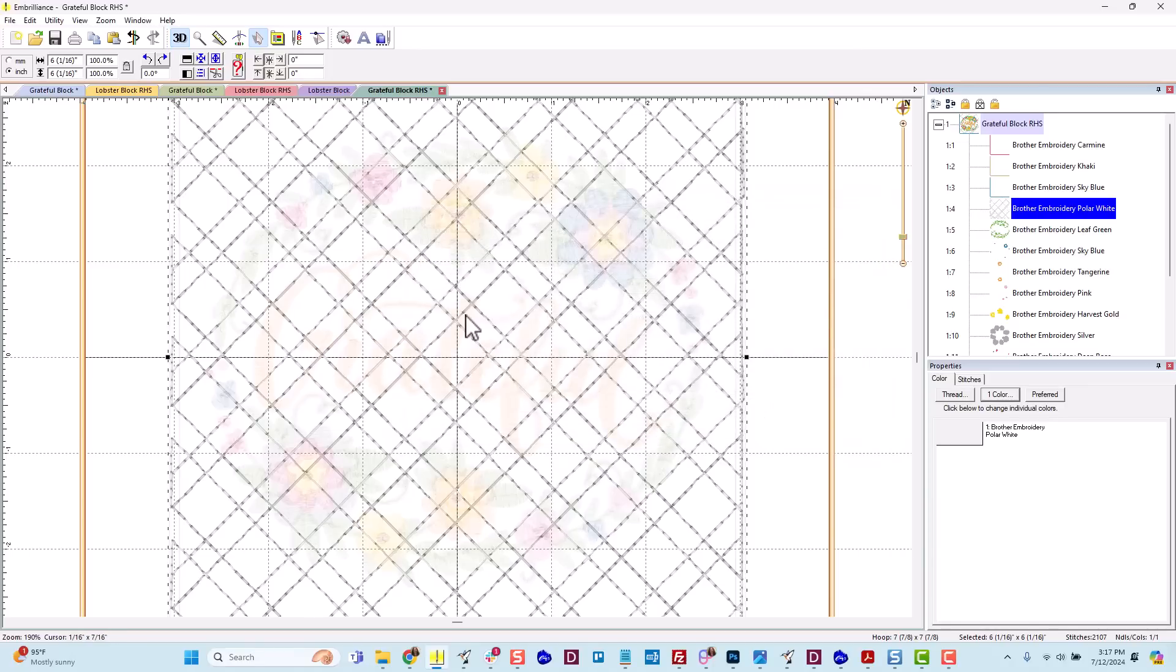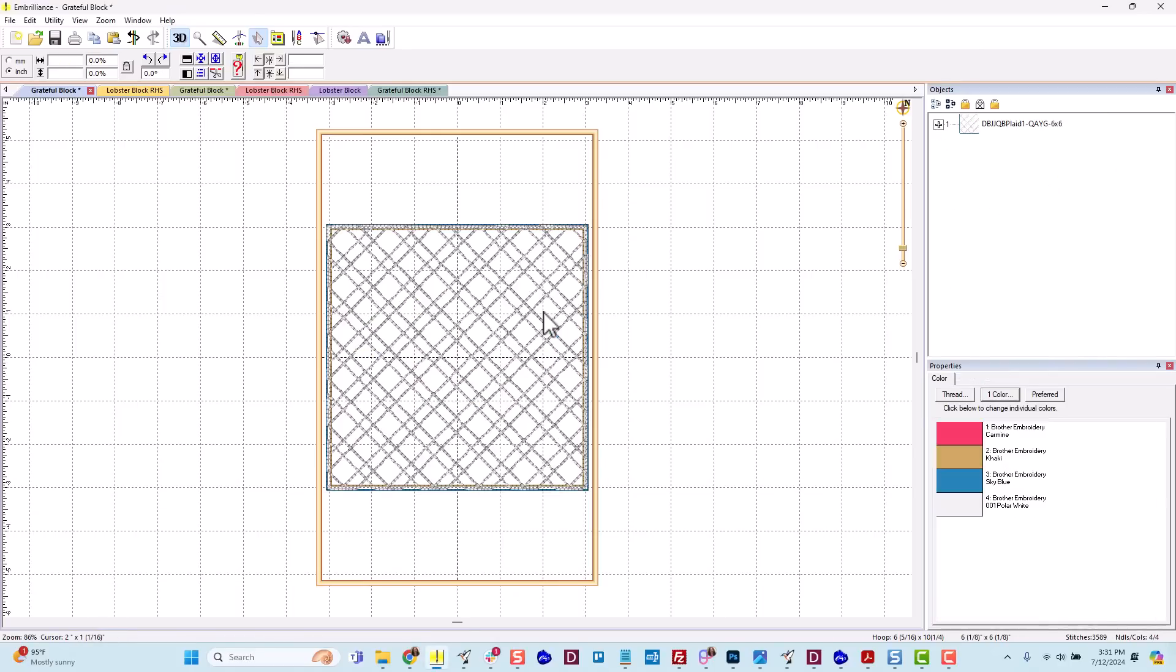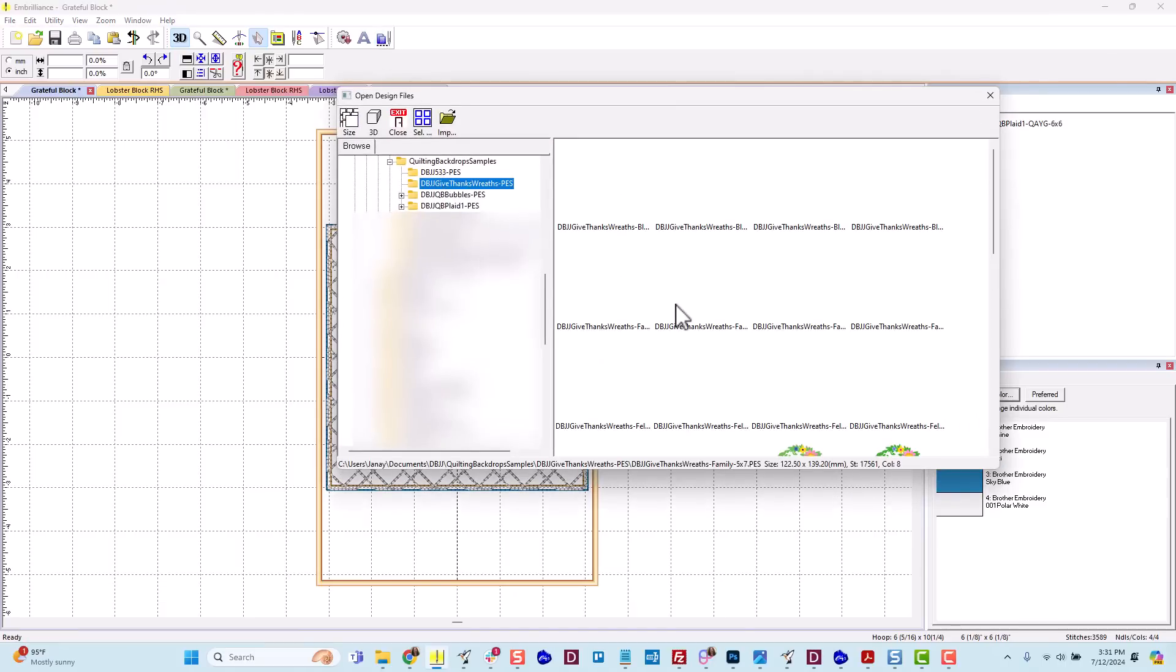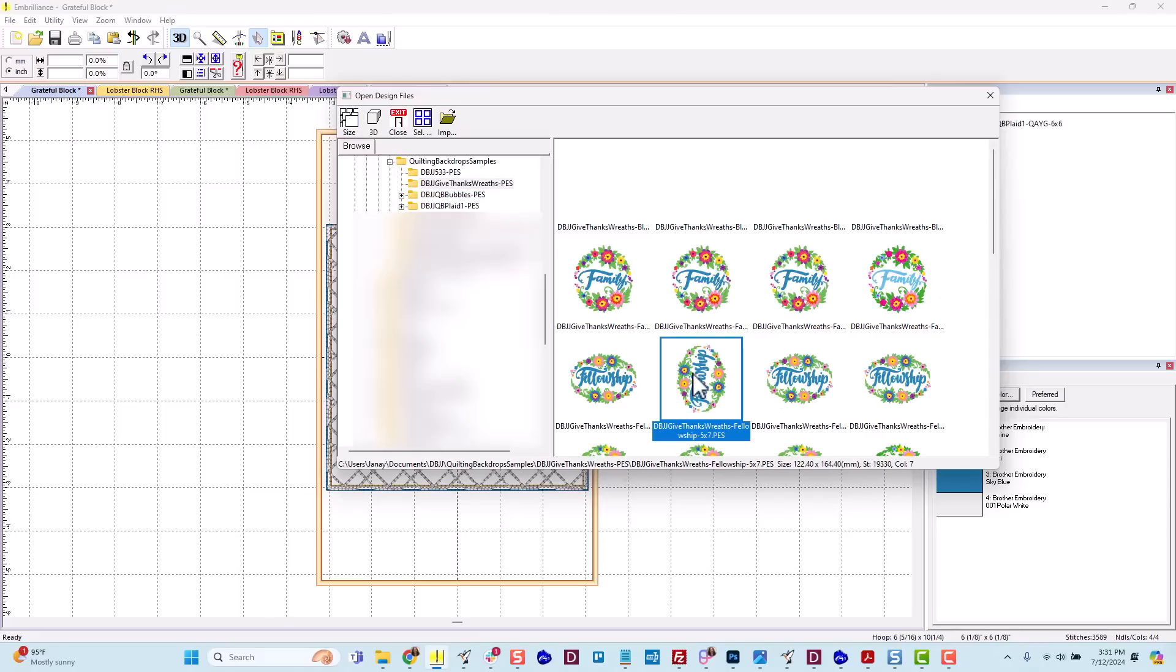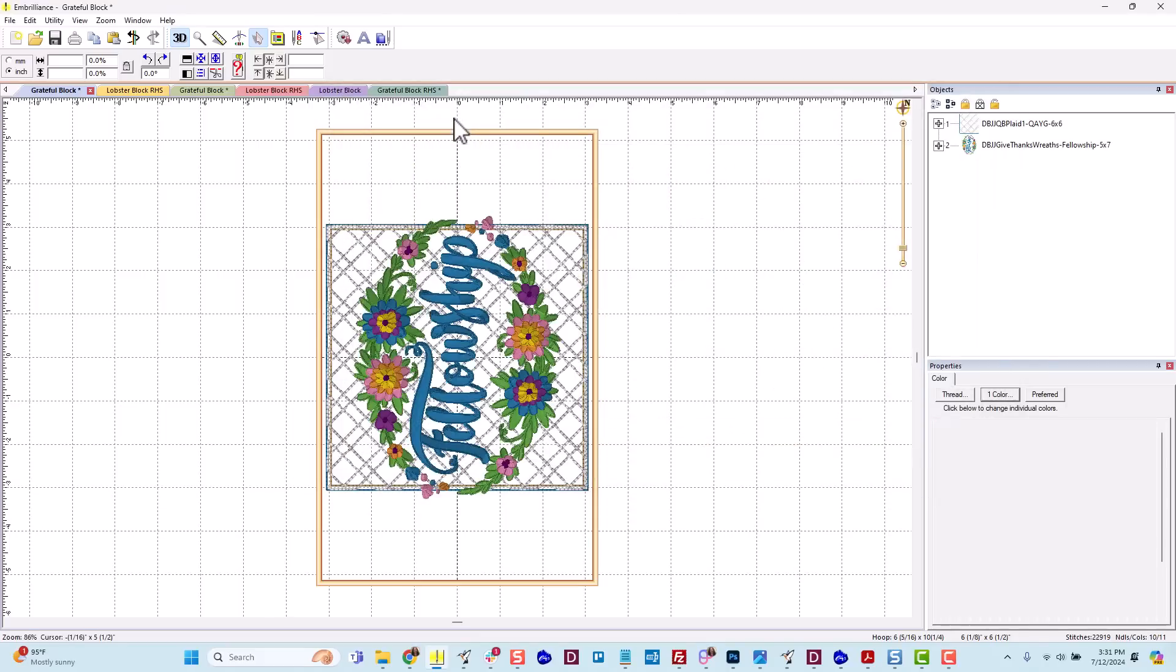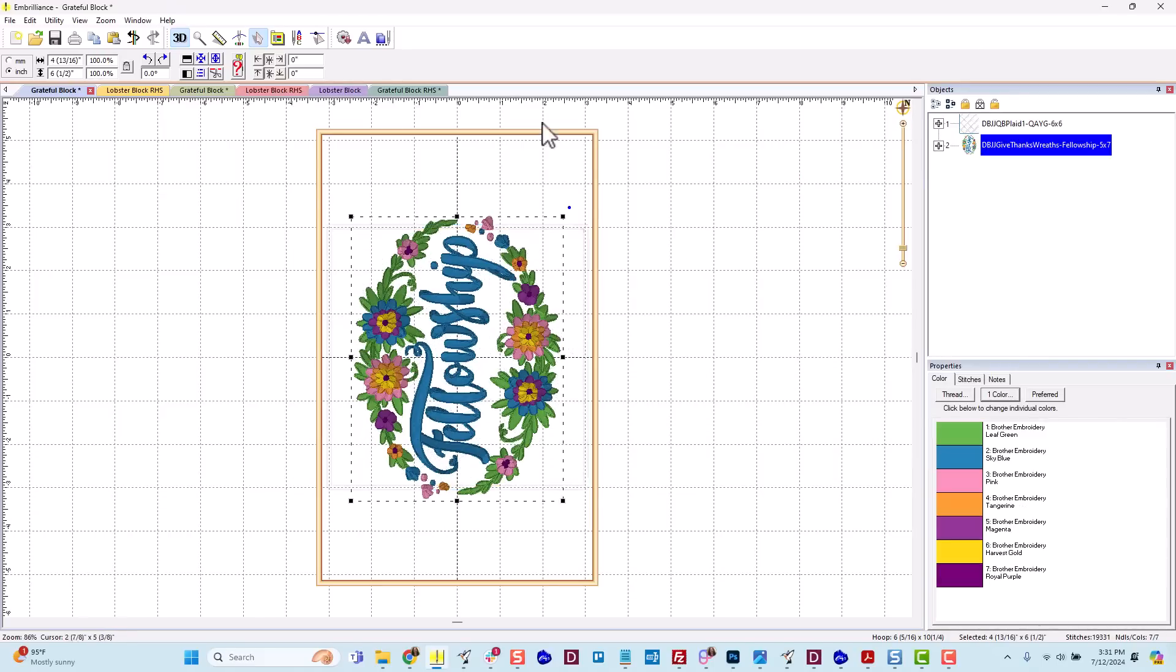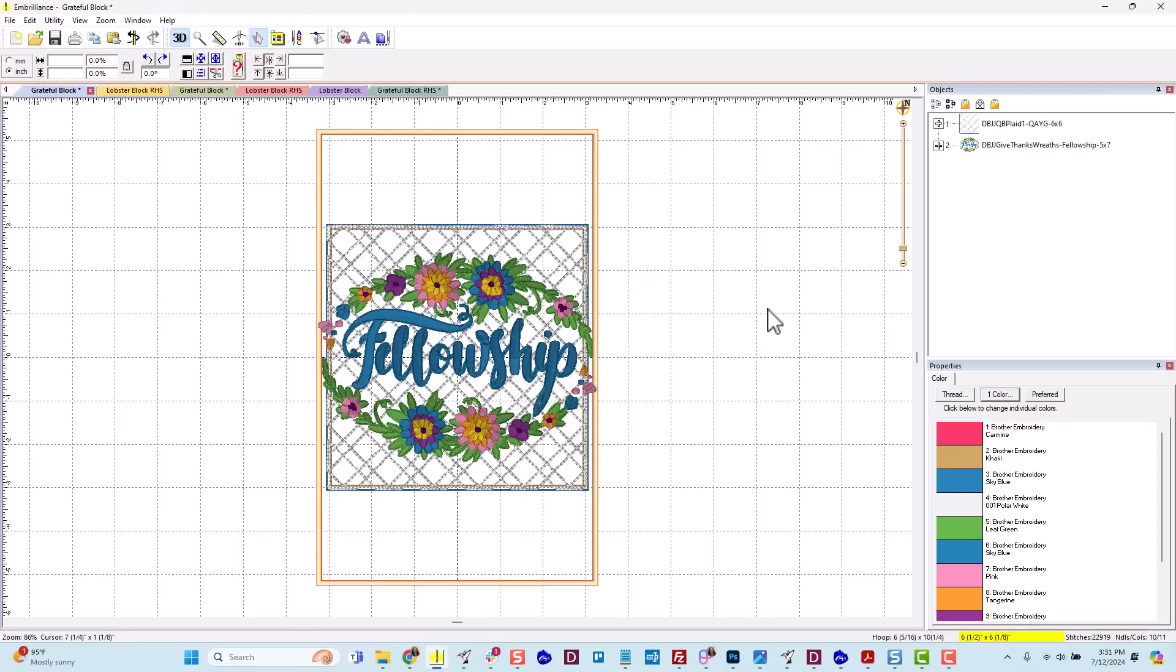All right, so that's a tip. Again, we cannot guarantee results when you use software features that alter our designs, but you can test them out, use it at your discretion. One more software feature that I want to mention that you will probably utilize quite a bit is resizing. Let's return to this grateful block. Let's say instead of the grateful, we wanted to merge in a different design from the set. So you wanted to merge in the fellowship design. When I do that, after I select it and rotate it, I'm going to see that it is actually bigger than my block.